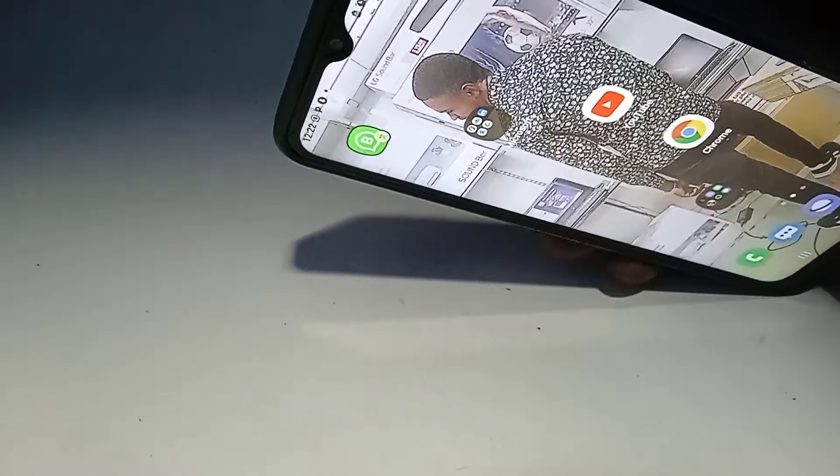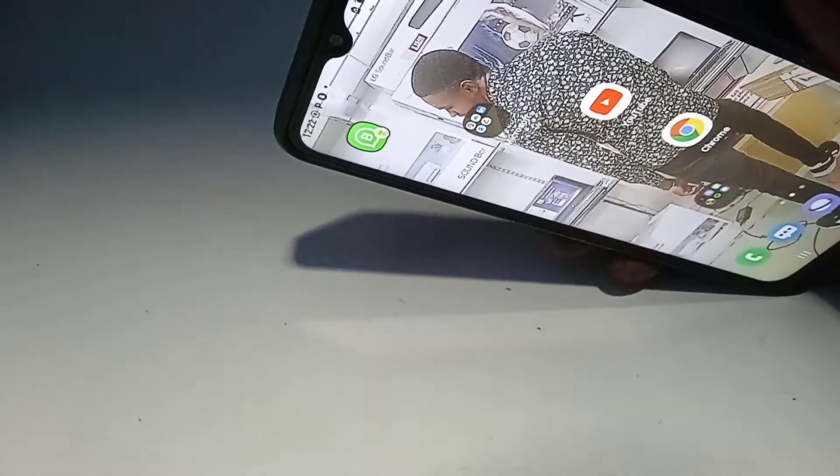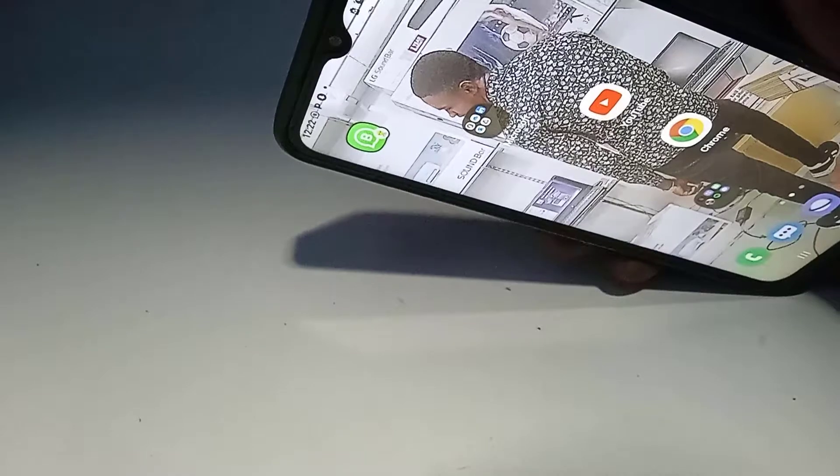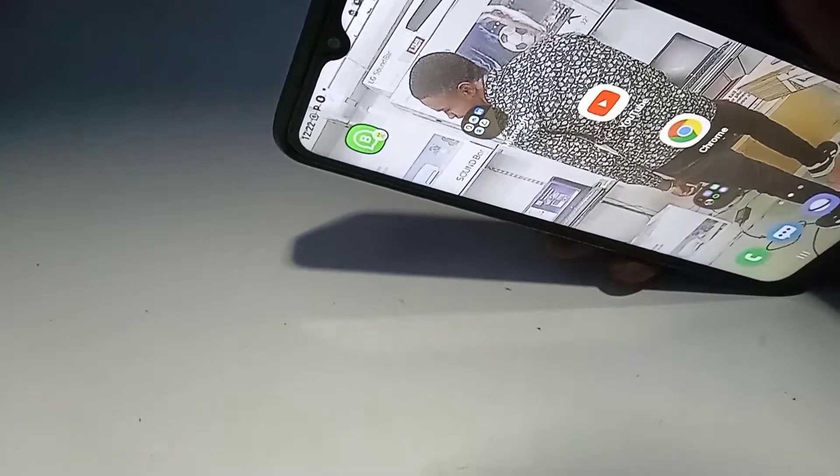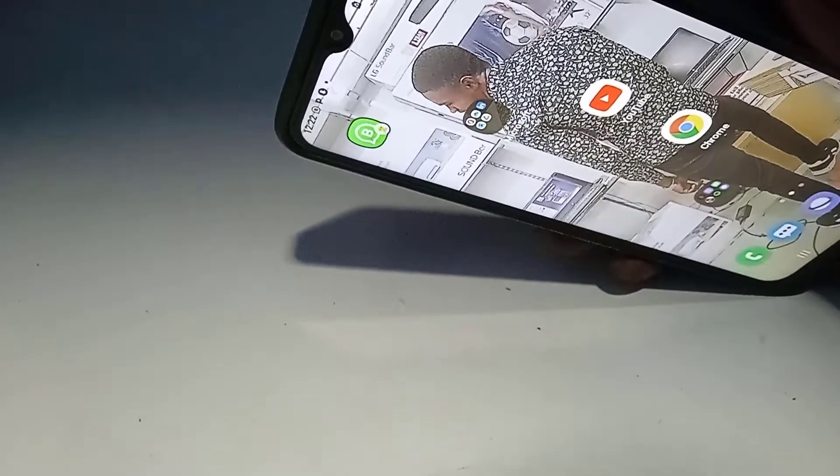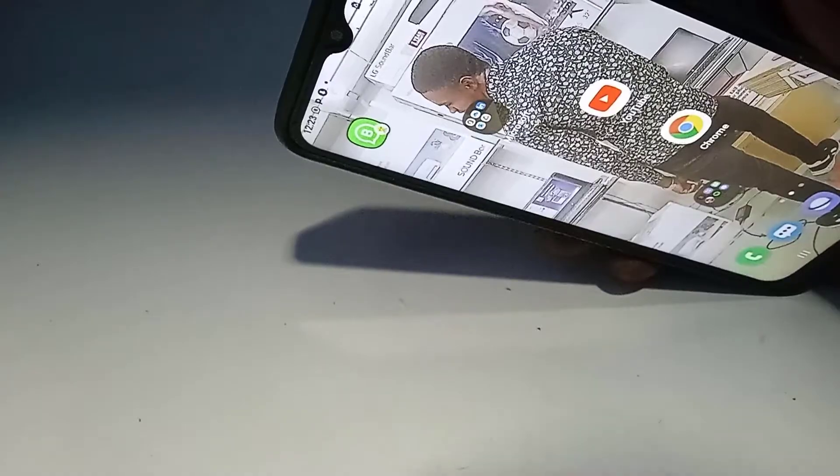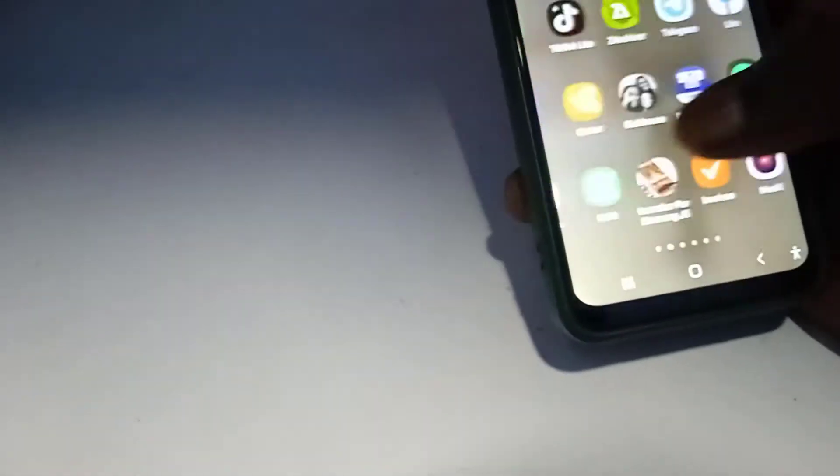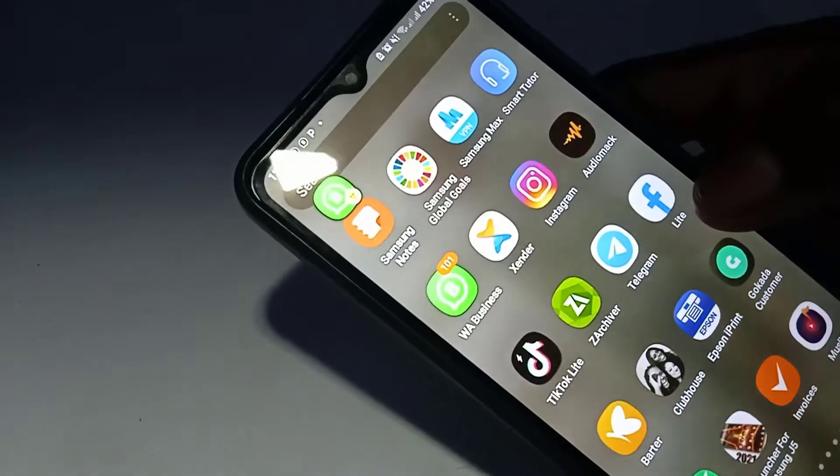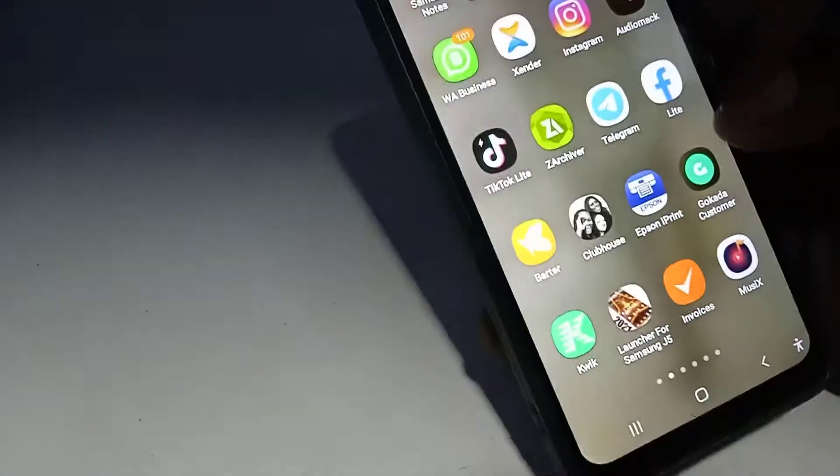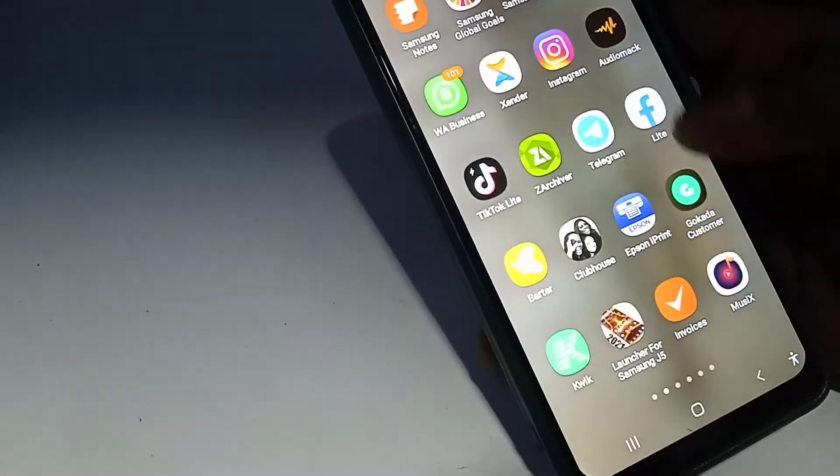What safe mode is going to do is that it's going to disable all the third-party applications. What I mean by third-party application is the application that you installed by yourself on the mobile phone, like as you can see, the Facebook Lite I have here is a mobile app that I installed by myself.